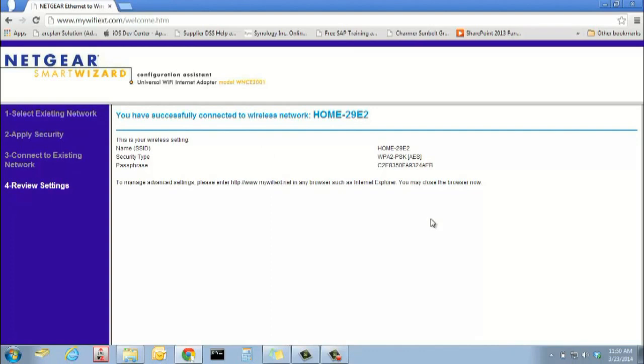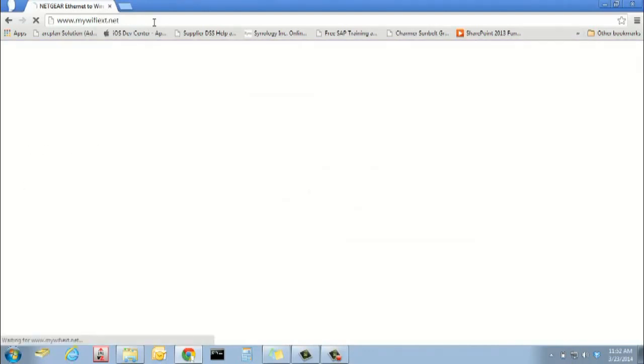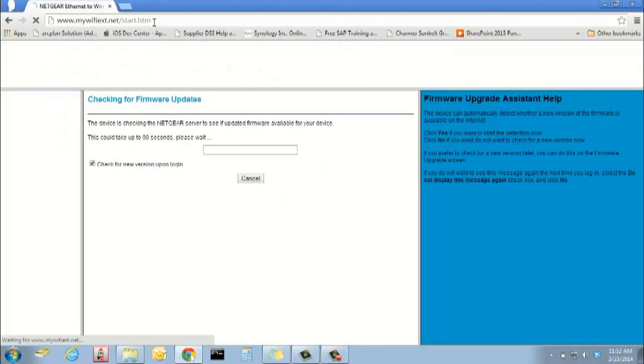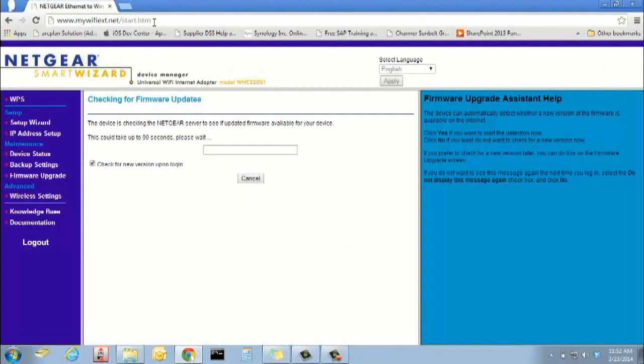Step 7. For firmware updates and additional advanced configurations, please plug the WNCE-2001 back into your computer and wait for the wizard to pop up.